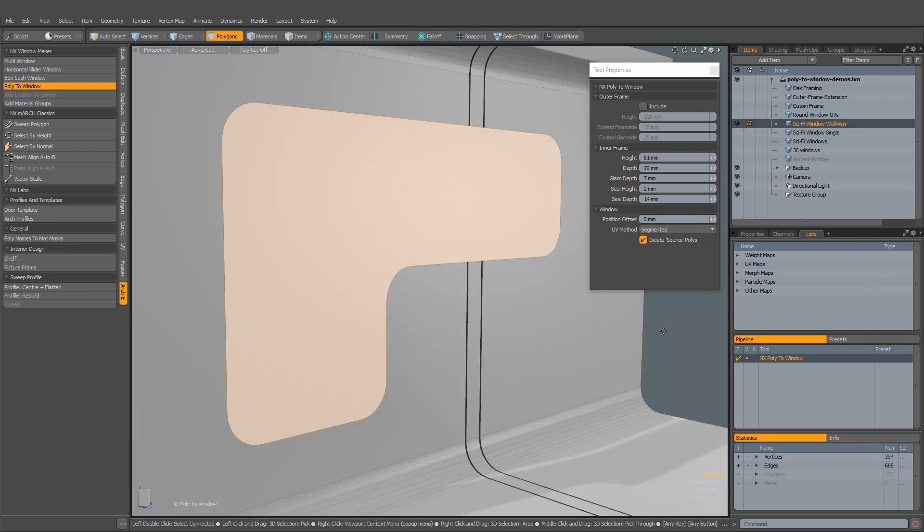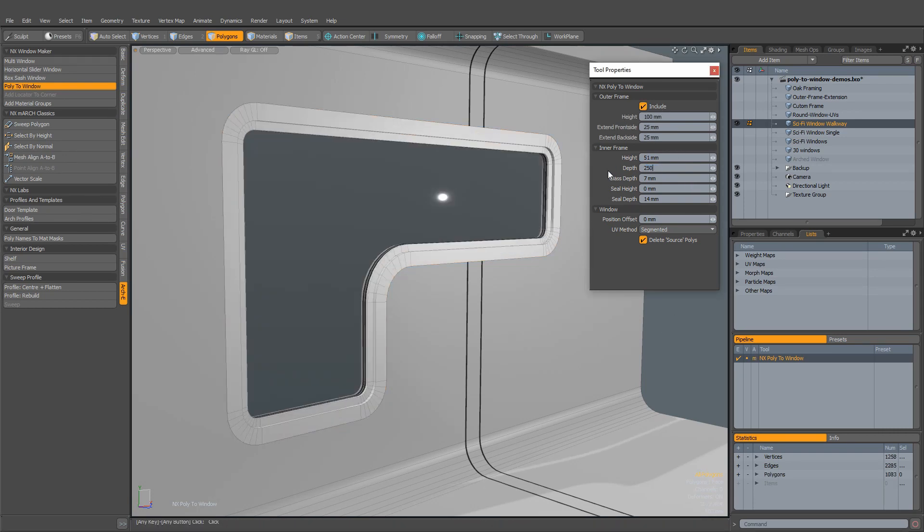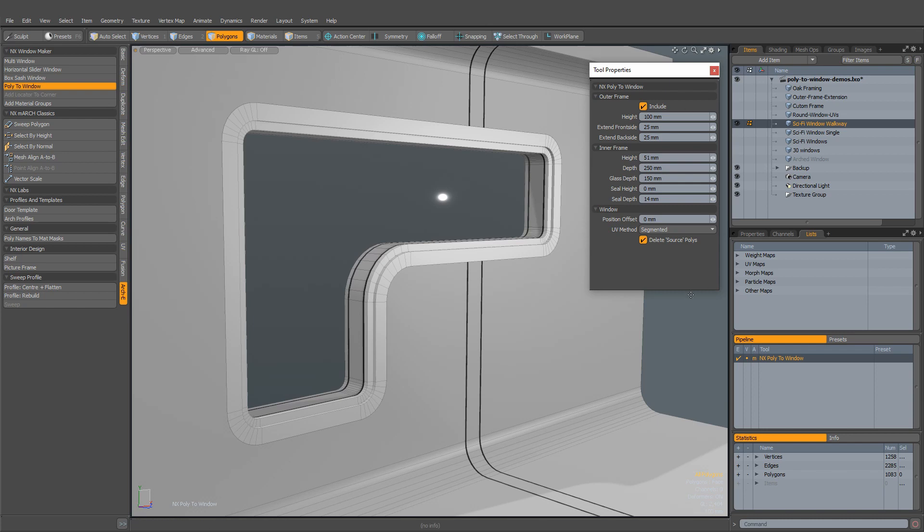To create some curvy space windows for your next sci-fi epic, select your shapes, crank up the settings, switch UV mode to peeled, and you're done.